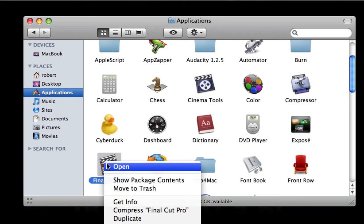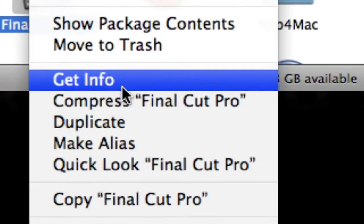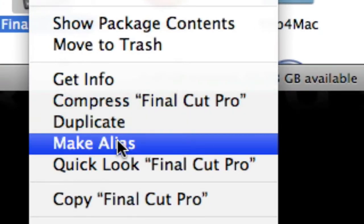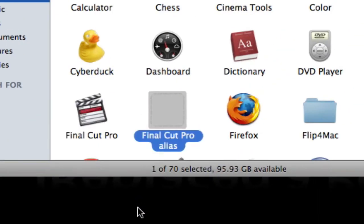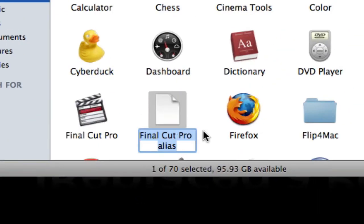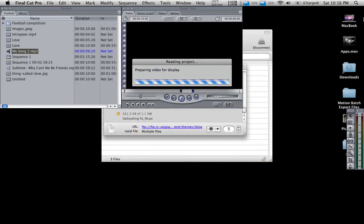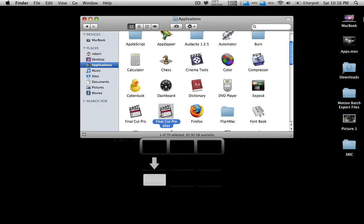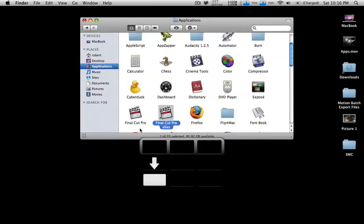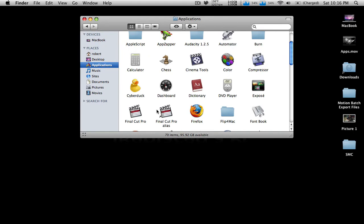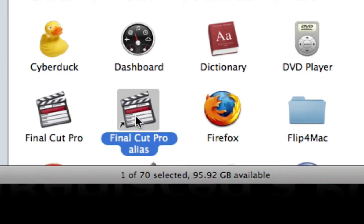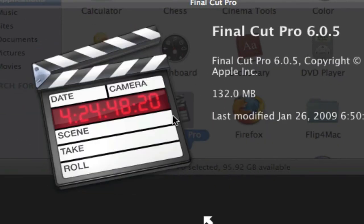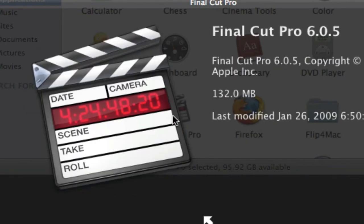You're going to right click on it. You're going to go to Make Alias. And then it's going to make an alias. And if you notice, it has the same icon as the original.